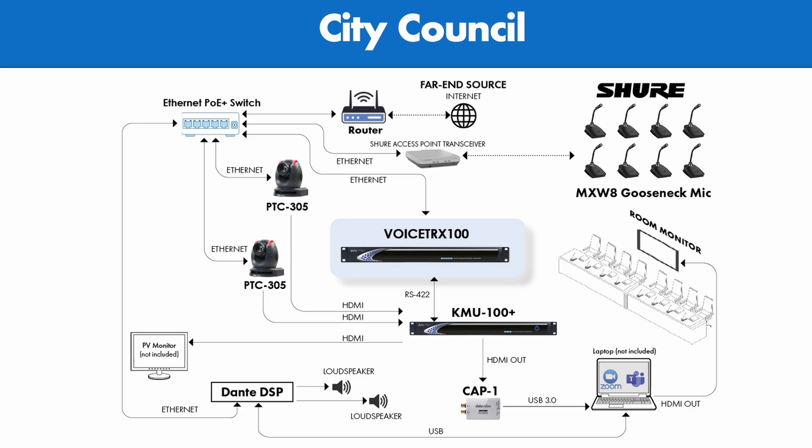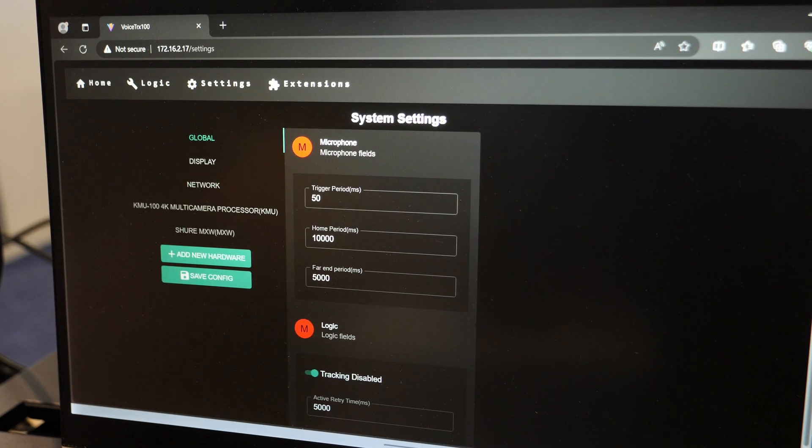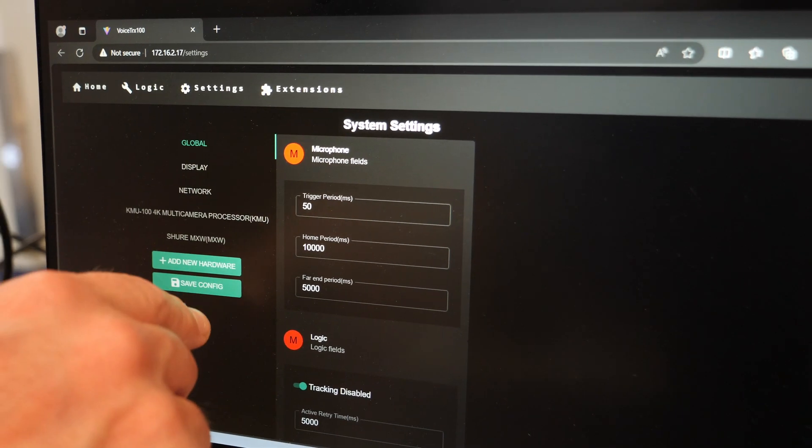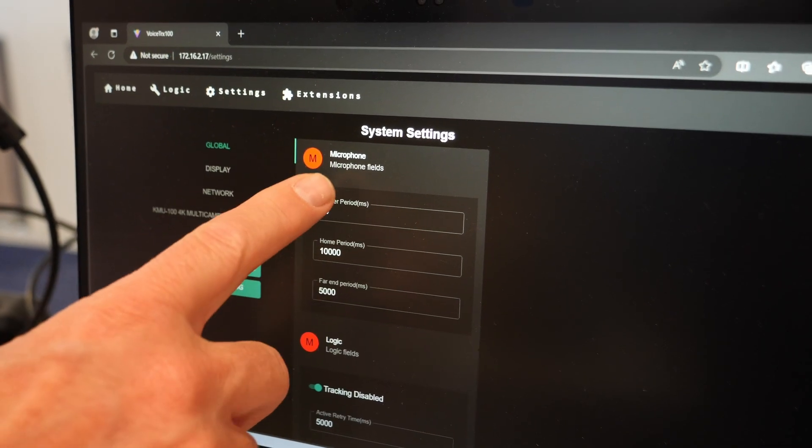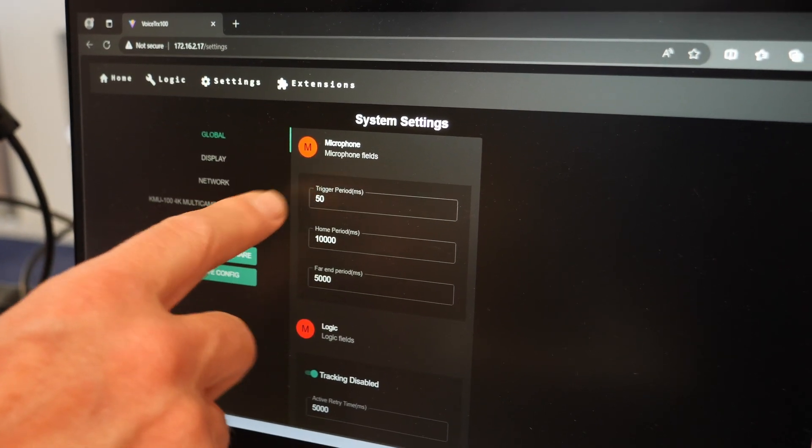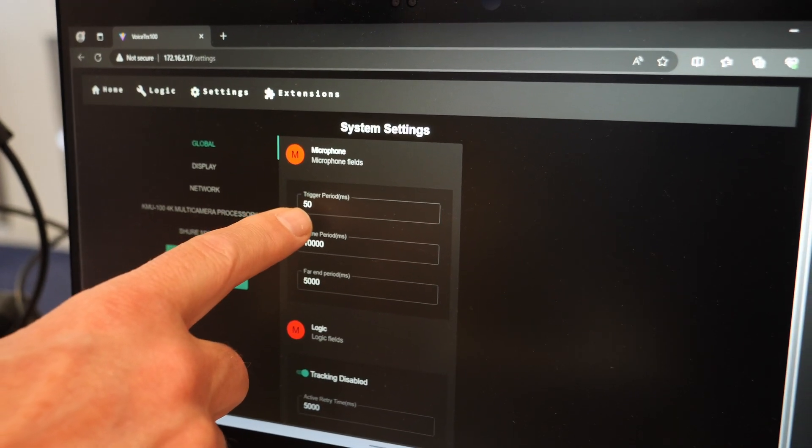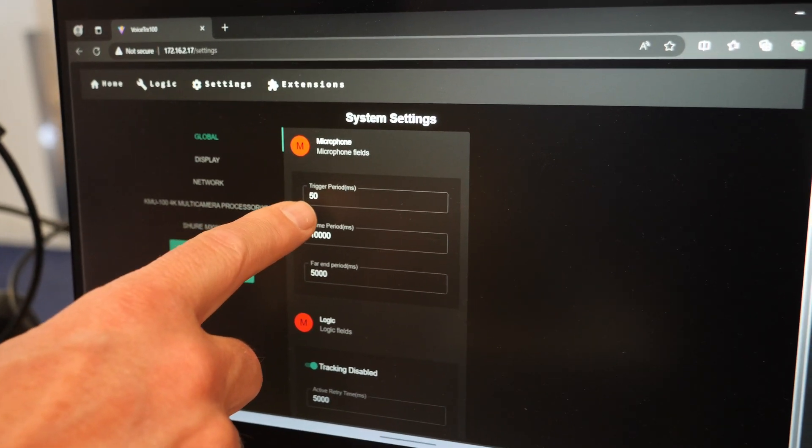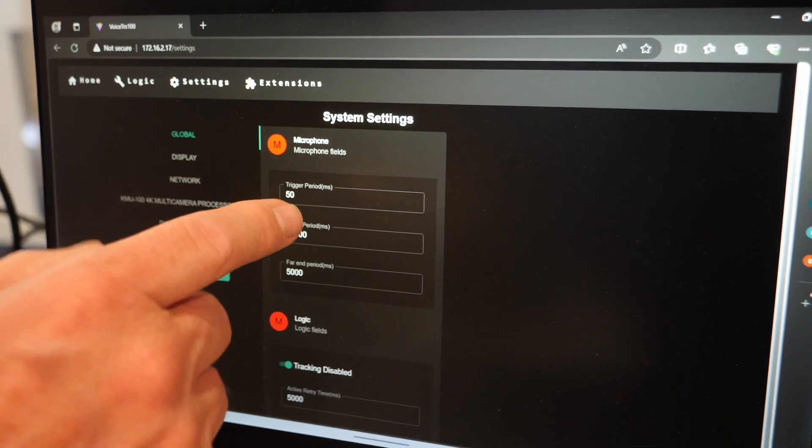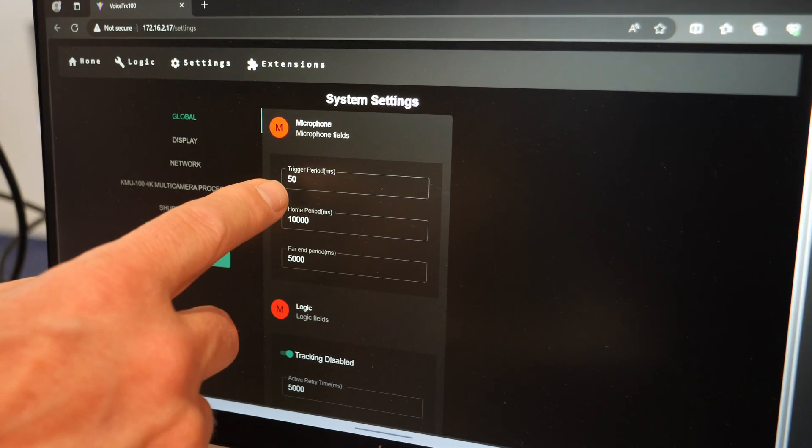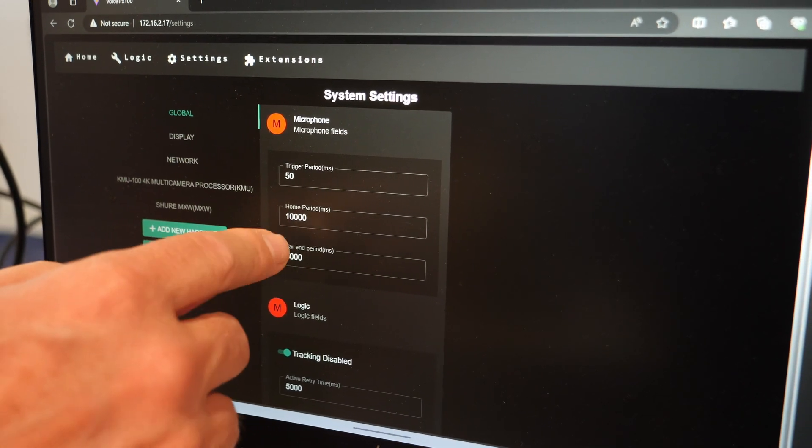And then the VoiceTrax 100 takes that information and switches to that video source. So this is the interface for the VoiceTrax 100. What this allows me to do for my global settings is set a milliseconds trigger. So if someone speaks, it waits 50 milliseconds before it starts to trigger.